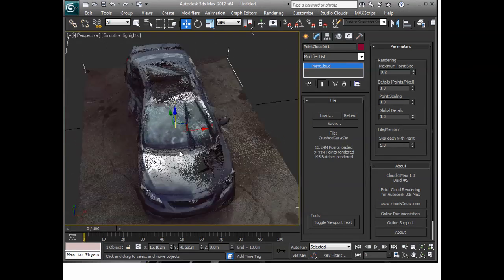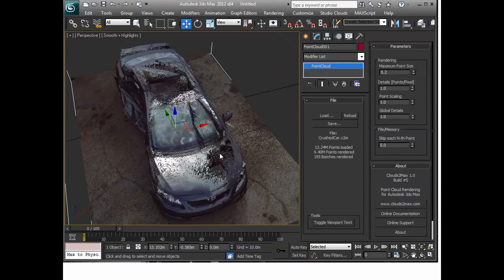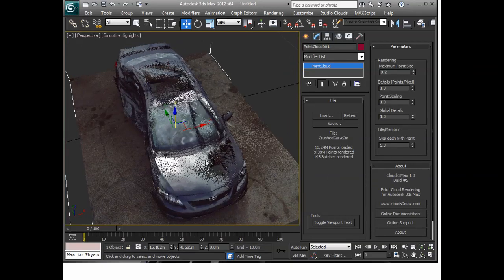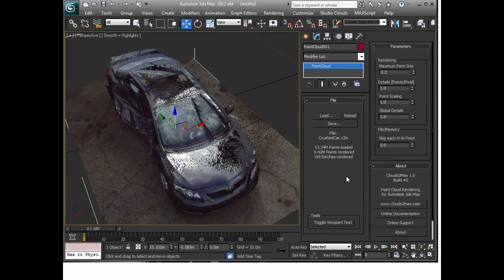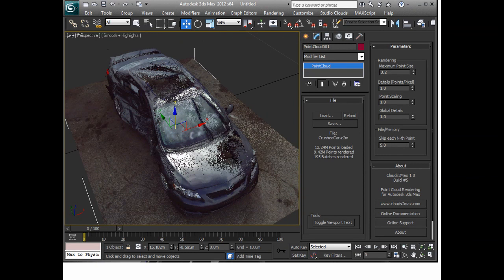So you can see here that I've got the file loaded, it's a smaller file, it's 13.24 million points.